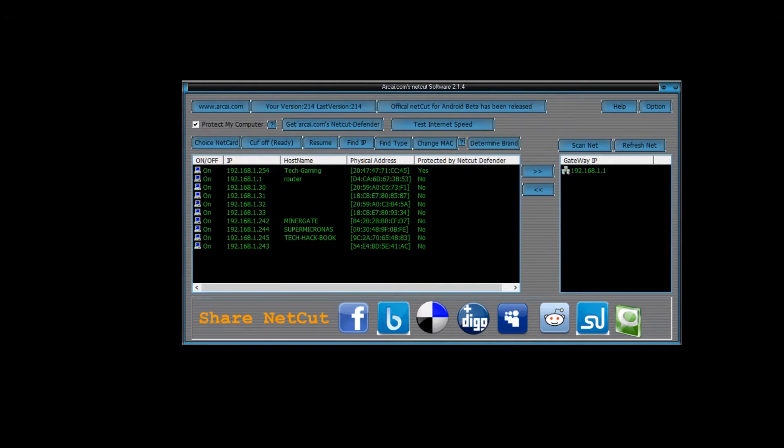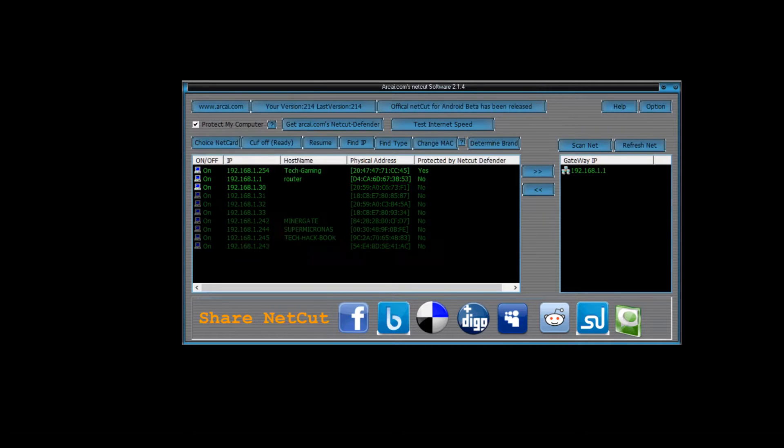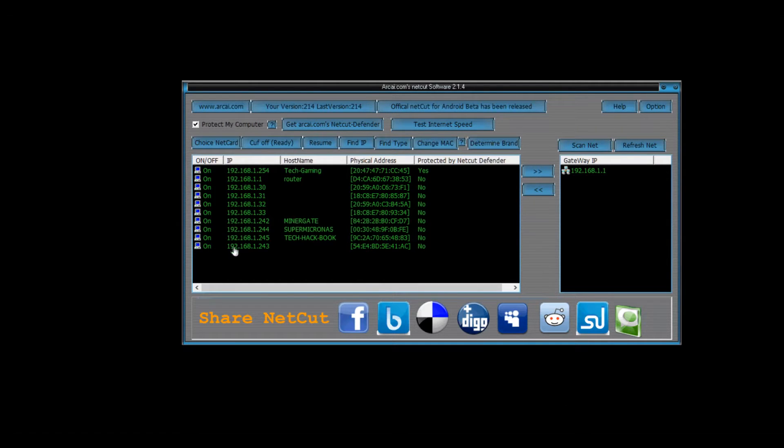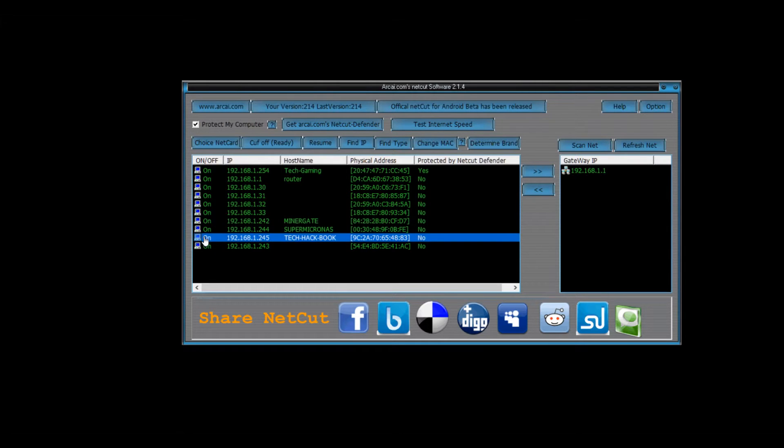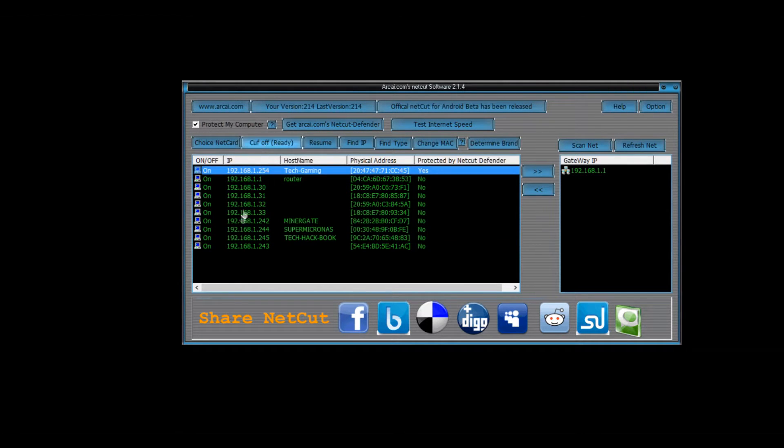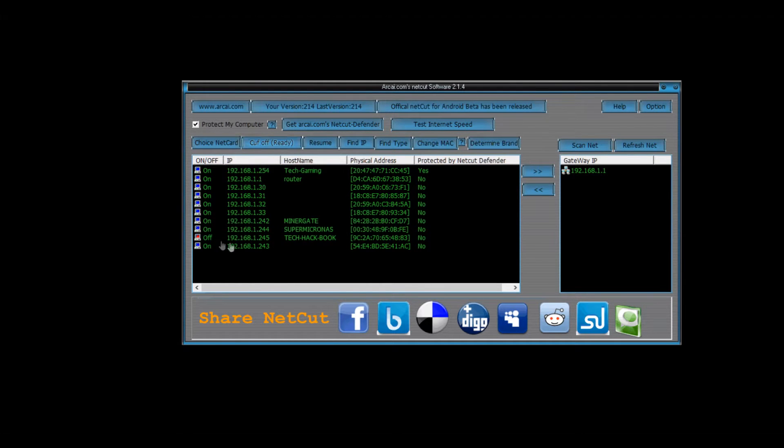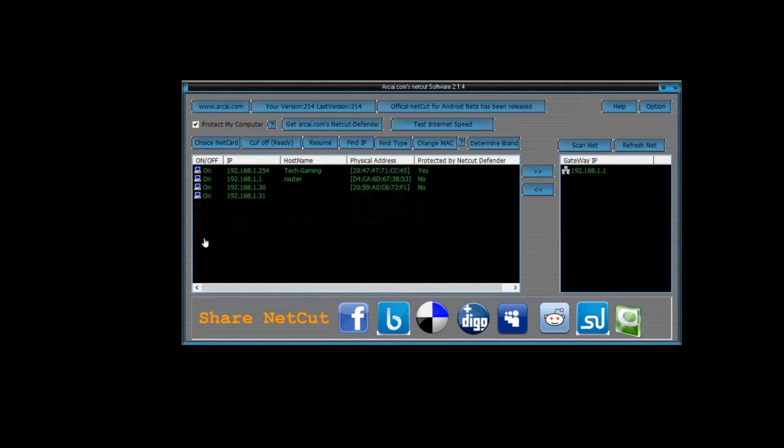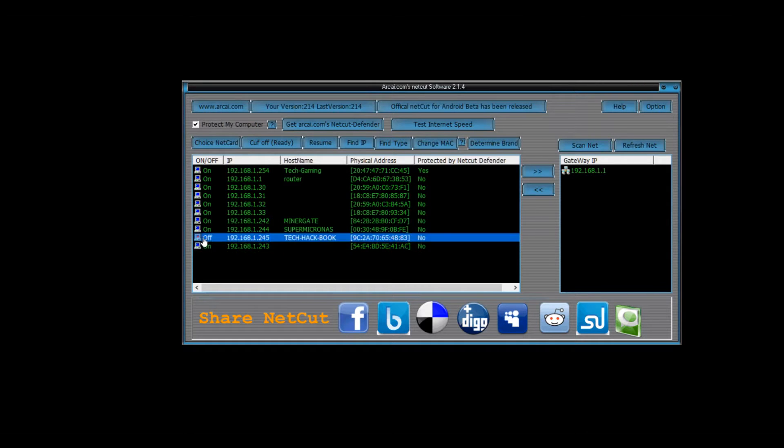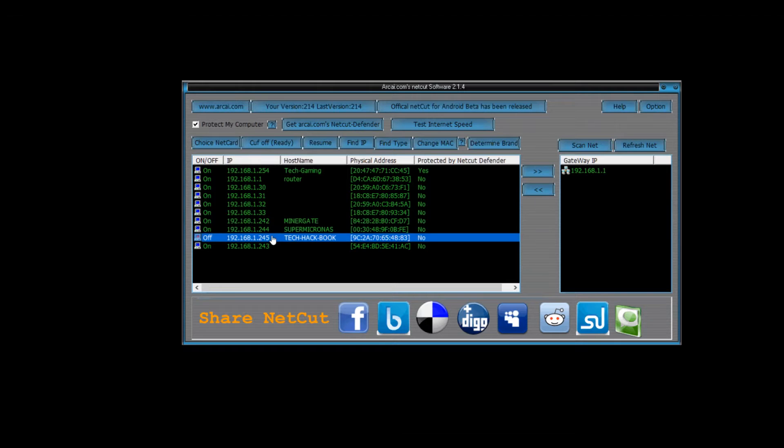Okay so you guys just saw my other laptop working fine with internet. So now I'm going to actually just highlight it here and click cut off. Now you'll see it went to red and it says off. So now there is no internet going to that device whatsoever.